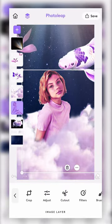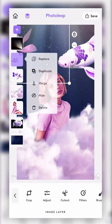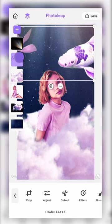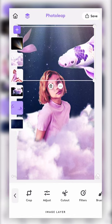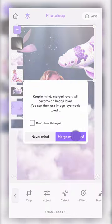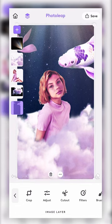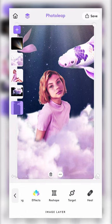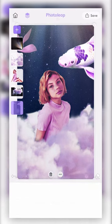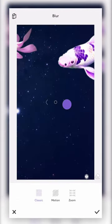We then merged the fish and the sky layer together, and used the blur tool to blur the background just a tiny bit.